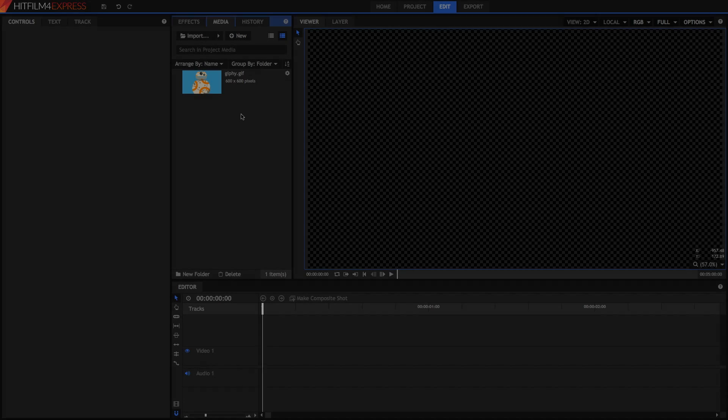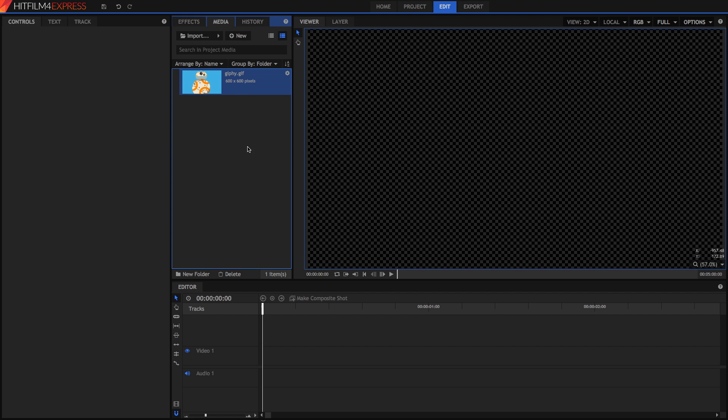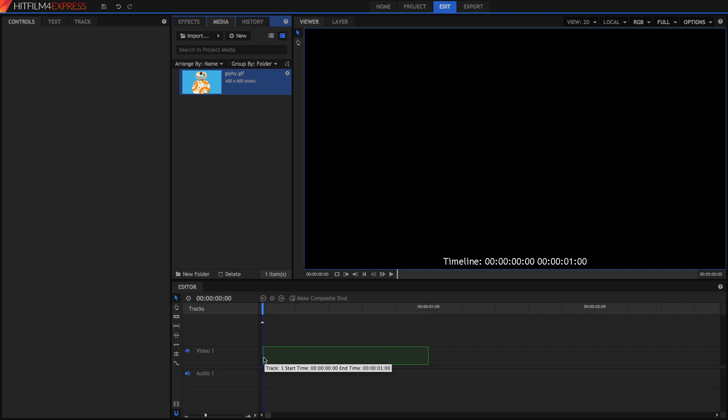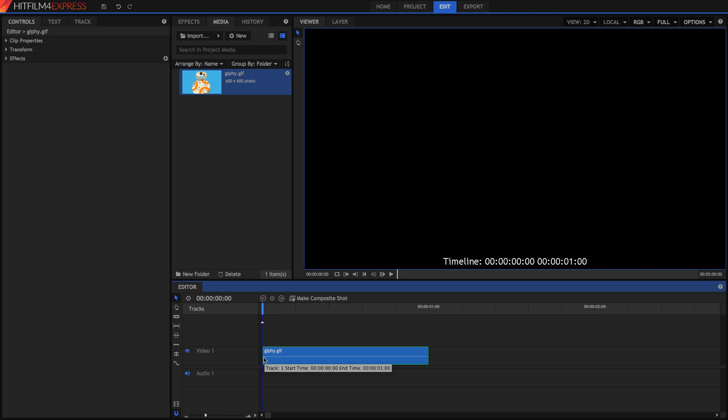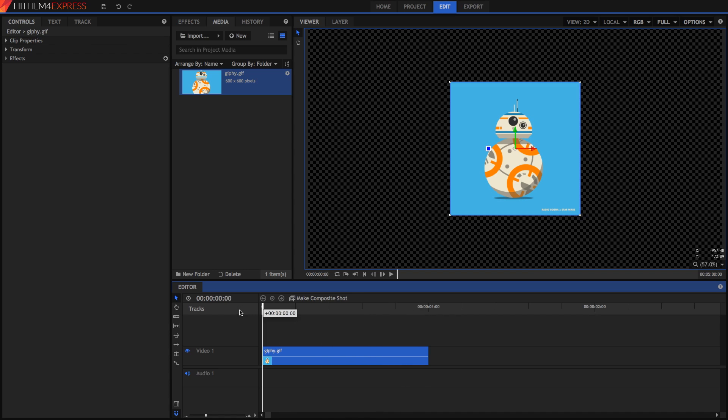So normally when you would think about importing a GIF, you would press the import button, select your GIF, and then you drag it down into your editor. Now you may think this has worked, but instead what it's done is it's just created a single image from the first frame, and it doesn't actually play back as an animated GIF at all.